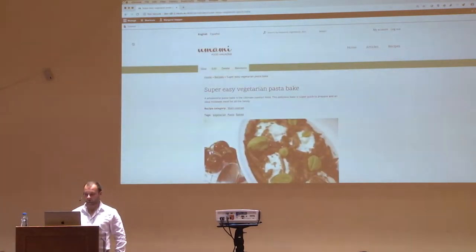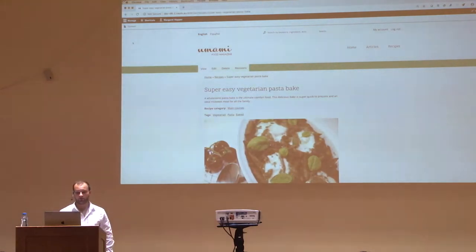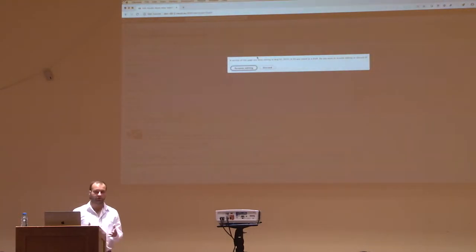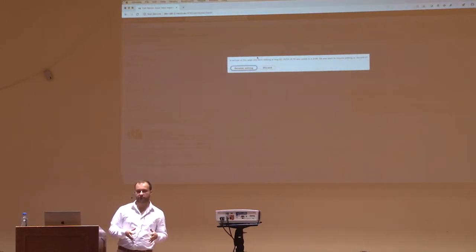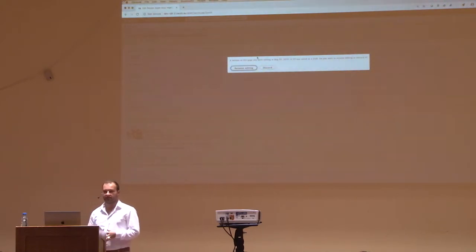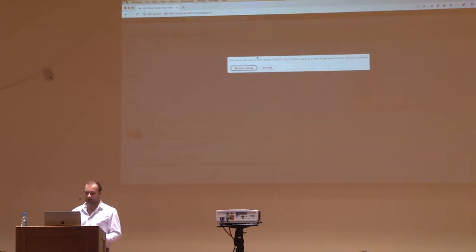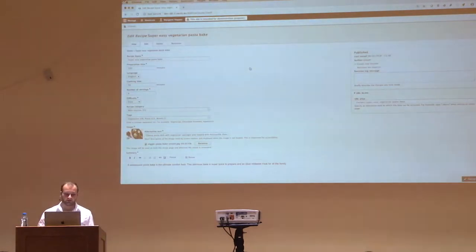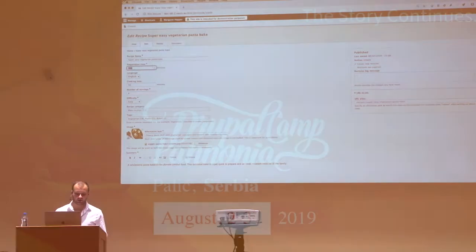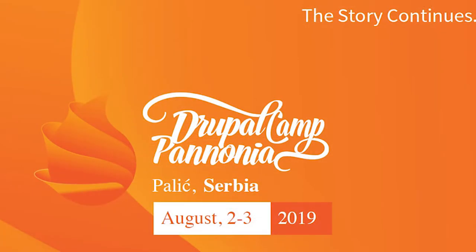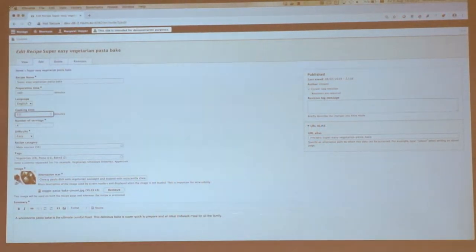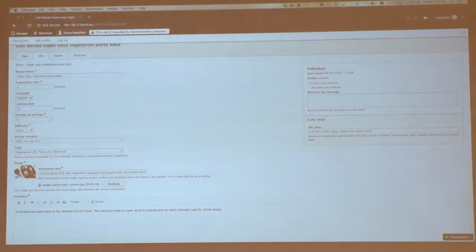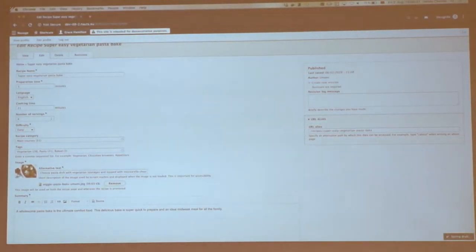So for example, I change the preparation time here from 1 minute to 100 minutes, and I change the cooking time from 21 to 50 minutes. Then I just wait for the autosave submission. And then I can leave the form. When I return to the form at some later point, I get a pop-up that there are autosave states for that form, and I can either resume where I left or discard all the changes. If I resume, then the form will be rebuilt with my last changes — and you see that the preparation time and the cooking time are preserved.